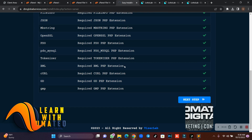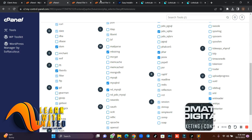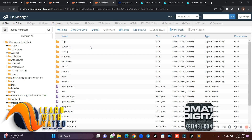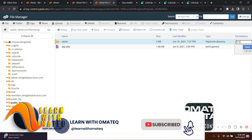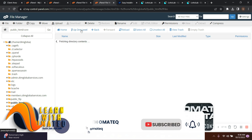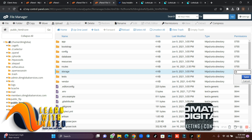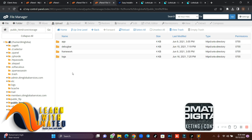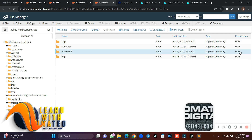Now we need to give permissions to the bootstrap, cache, and storage folders. Come back to this place and click on bootstrap — set it to 0775. Then go back and go to storage, set storage itself to 0775. Once you open the storage folder, give permission to the 'app' subfolder, the 'framework' subfolder, and the 'logs' subfolder.